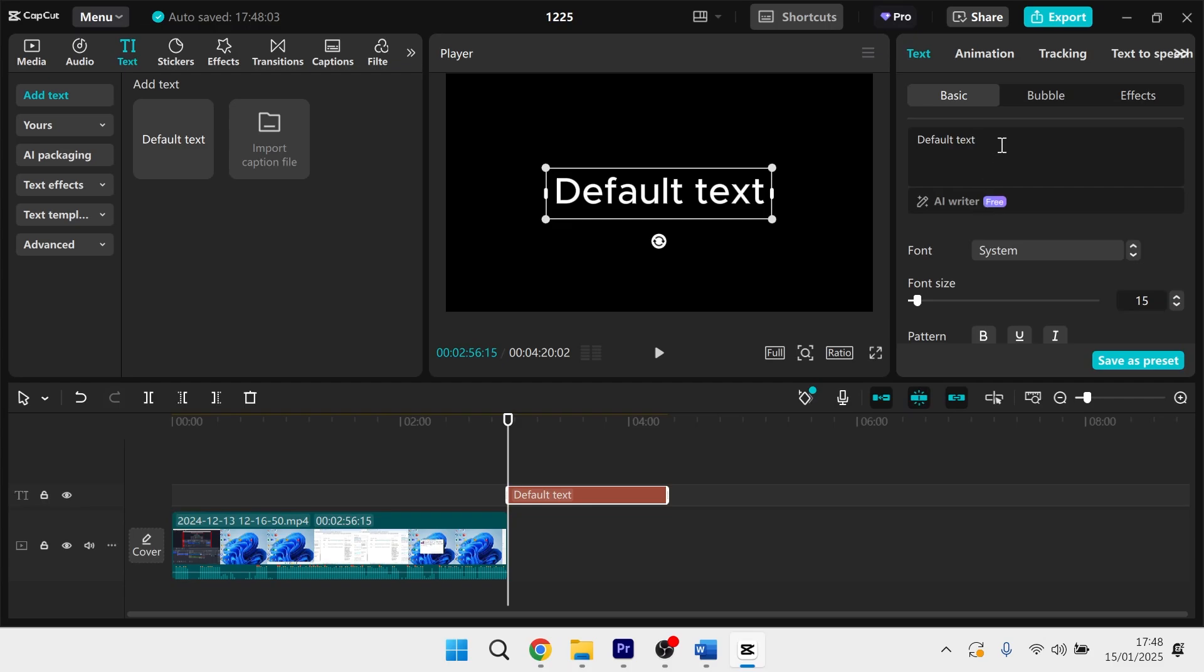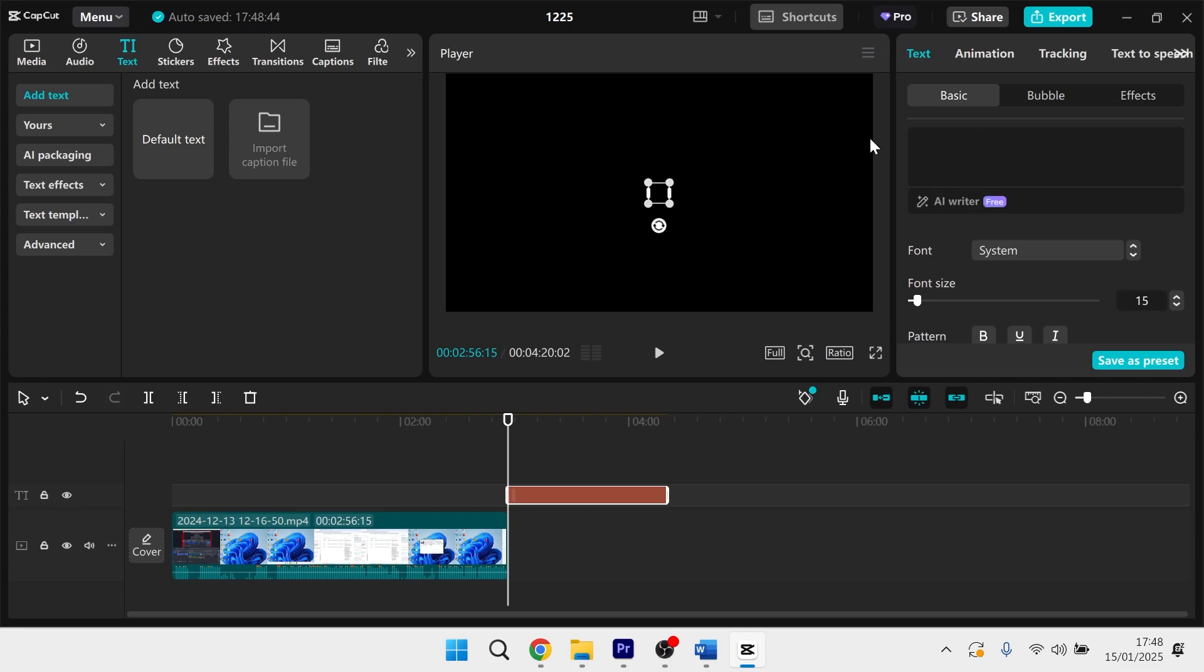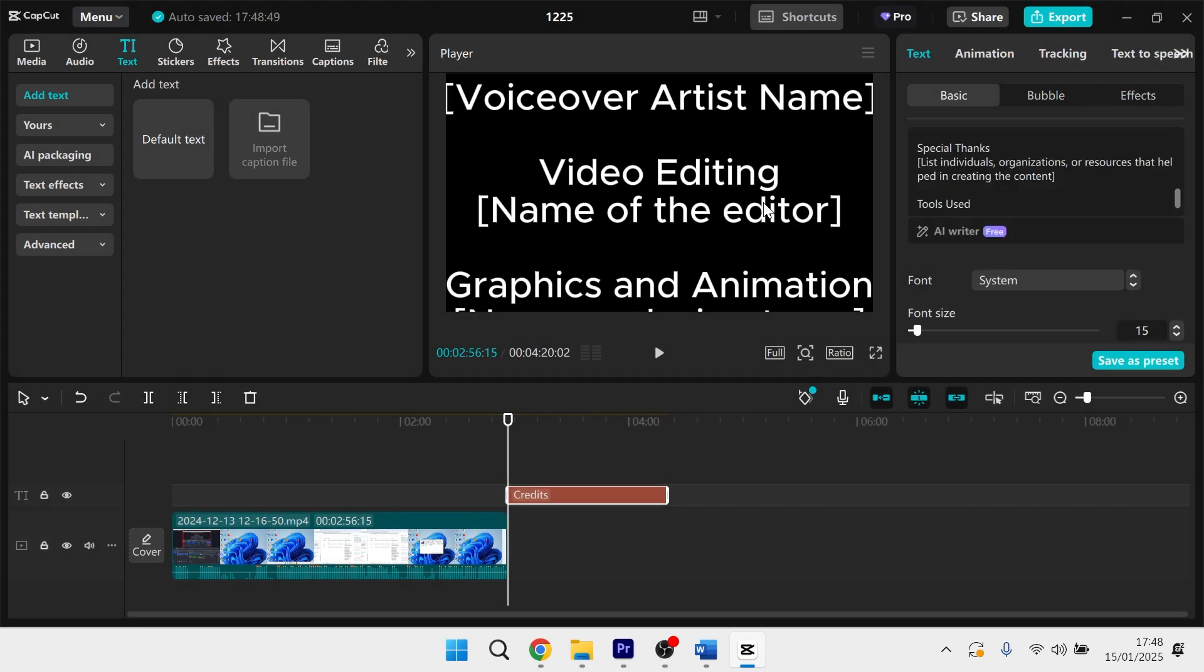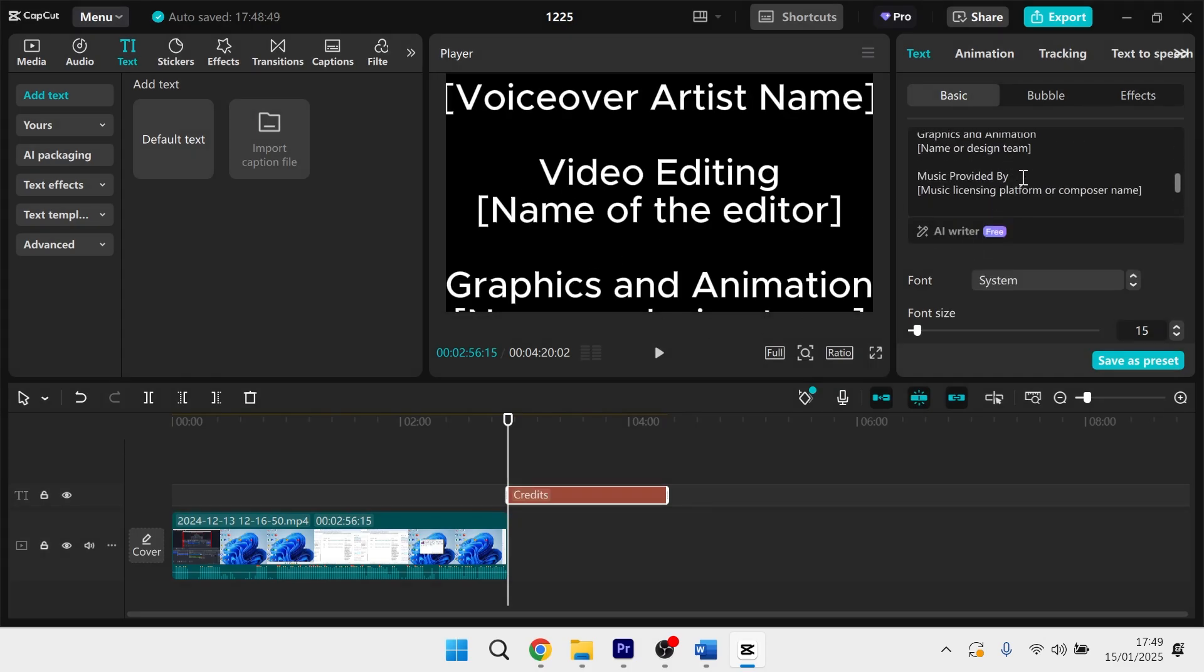So once you have your text, head back over to CapCut and get rid of this default text on the right hand side. And then you can simply right click and paste in the text for your credits.